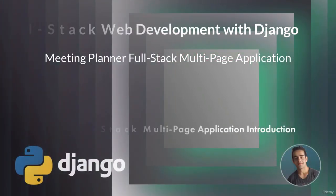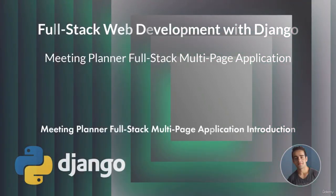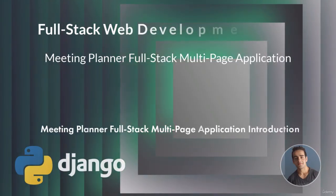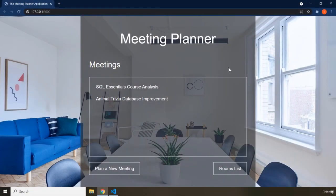Hi and welcome to the Meeting Planner Flask tag multi-page application. In this video I'm going to go over what this project is, what it contains, what the pages are, and what exactly we are going to build throughout this section. The name of this application is the Meeting Planner.